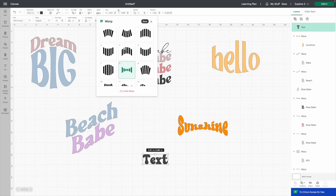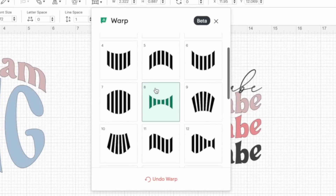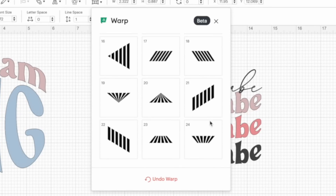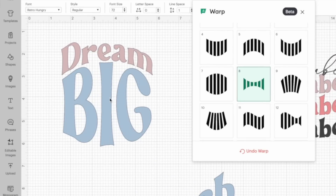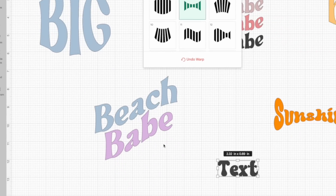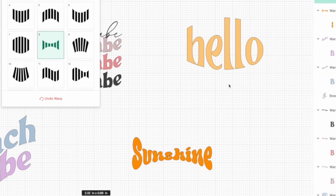Now that we've gone over how to get into beta mode and my thoughts on the Access requirement, let me show you all 24 designs. You can see there are 24 different warp shapes — you can type something out and continue to change it to see what each does. You can do this with multiple fonts: Dream Big with two different warps, Beach Babe, and Sunshine and Hello — each by themselves but using the warp tool to make them really cool.